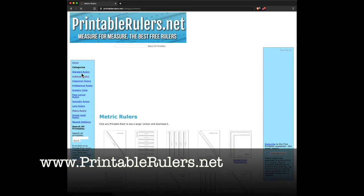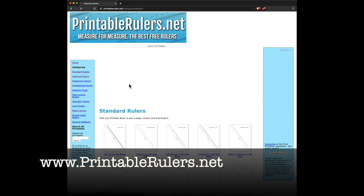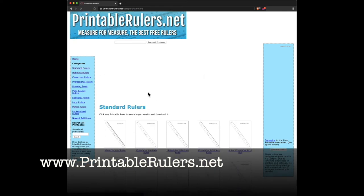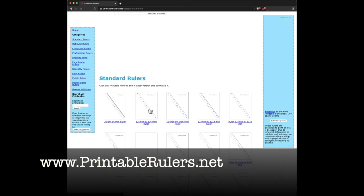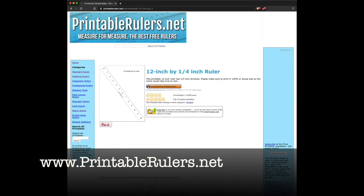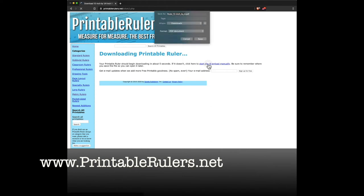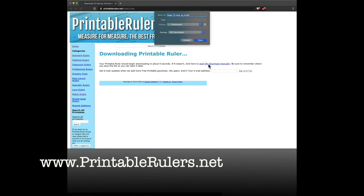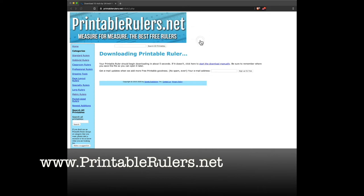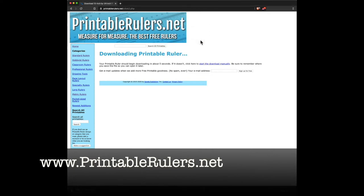I'm going to go to standard rulers and I'm just going to get a nice basic 12-inch ruler. That'll be fine. And then you hit download a free printable ruler. It takes you to this page here. It says downloading, and I click the download link here and it will save it as a PDF to your downloads folder or to wherever your web browser saves its downloads.